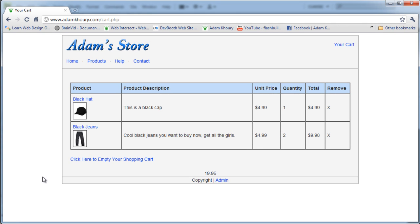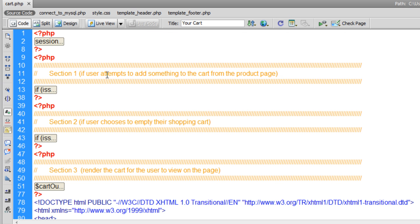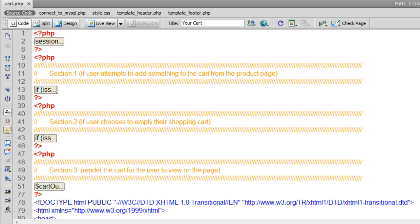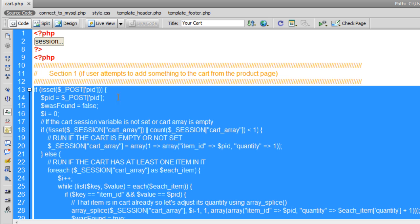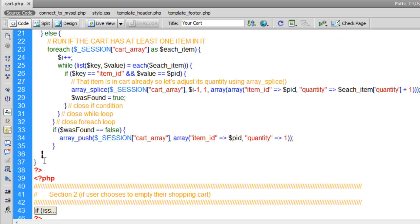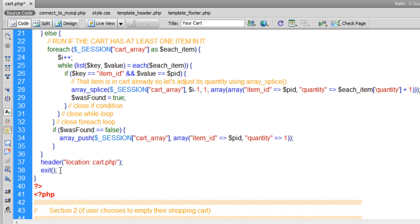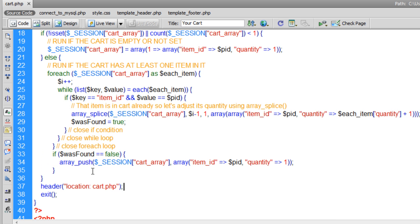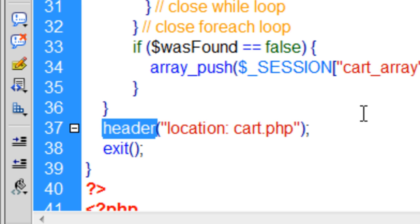A quick easy way to alleviate that is to use the same method we used to alleviate this very same problem earlier in this lesson series. Go into section one — if the user attempts to add something to the cart from the product page, that's the section you want to be in. Expand that code, and right before the very last bracket, put a line break and put in this code. Basically what you're doing is putting in the header function, the same thing we did in the admin center when we didn't want double posting of inventory items when the admin was loading store items into the system.